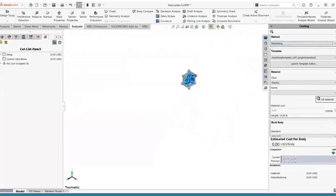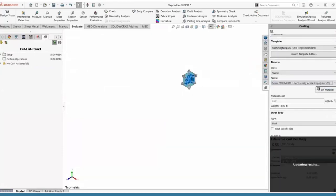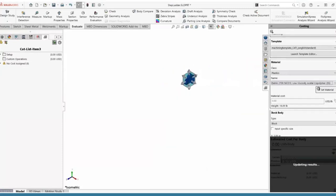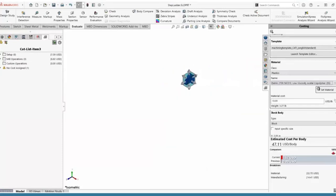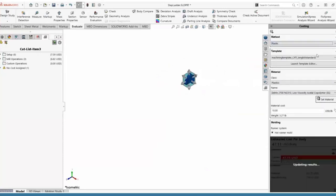Costing evaluates all the cuts, forms a bounding box around the part, and gives you a value for the material needed for that box. We're at about $47 to have this CNC milled for one of these — definitely much too expensive.